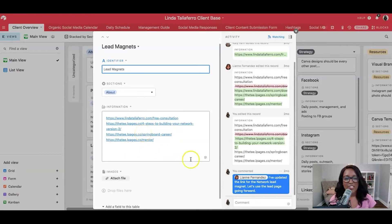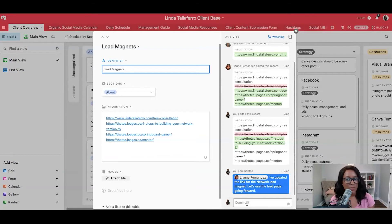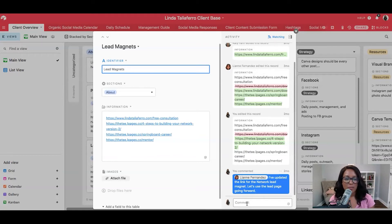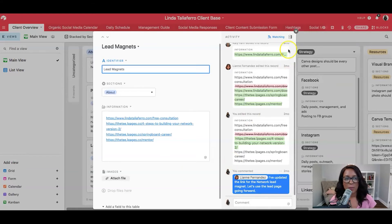And you can also see that I've tagged my team in this post as well. So if you also give your clients access to this, they'll also be able to help you populate information. You can see that I'm tagging different people and have a history of what's been updated here as well.